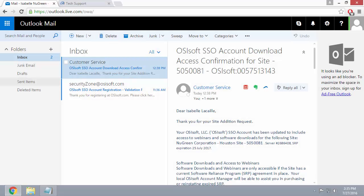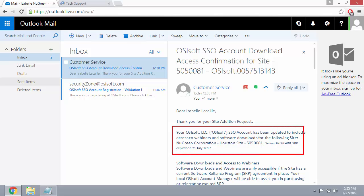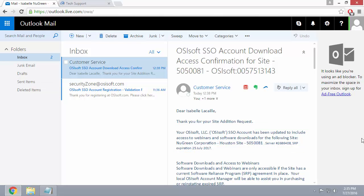Alright, it looks like we've received a confirmation email from customerservice at OSISoft.com that says that our SSO account is now linked to the site that we requested. So let's go back to the Tech Support website and see what this looks like.